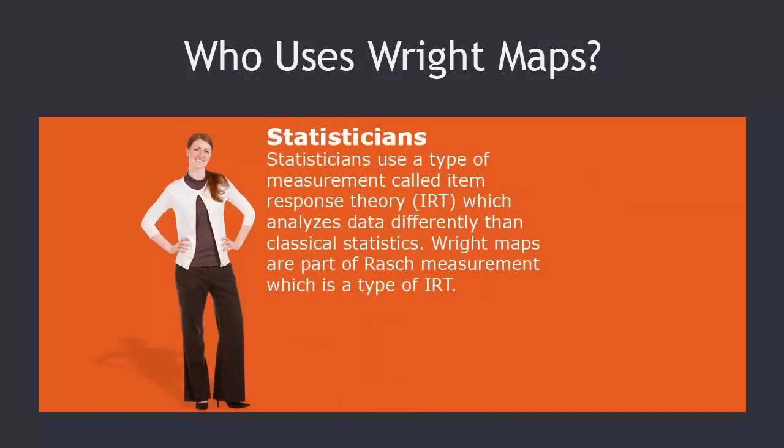Statisticians use a type of measurement called item response theory, or IRT, which analyzes data differently than classical statistics. Wright maps use Winsteps software to complete Rasch measurement, which is a type of IRT.